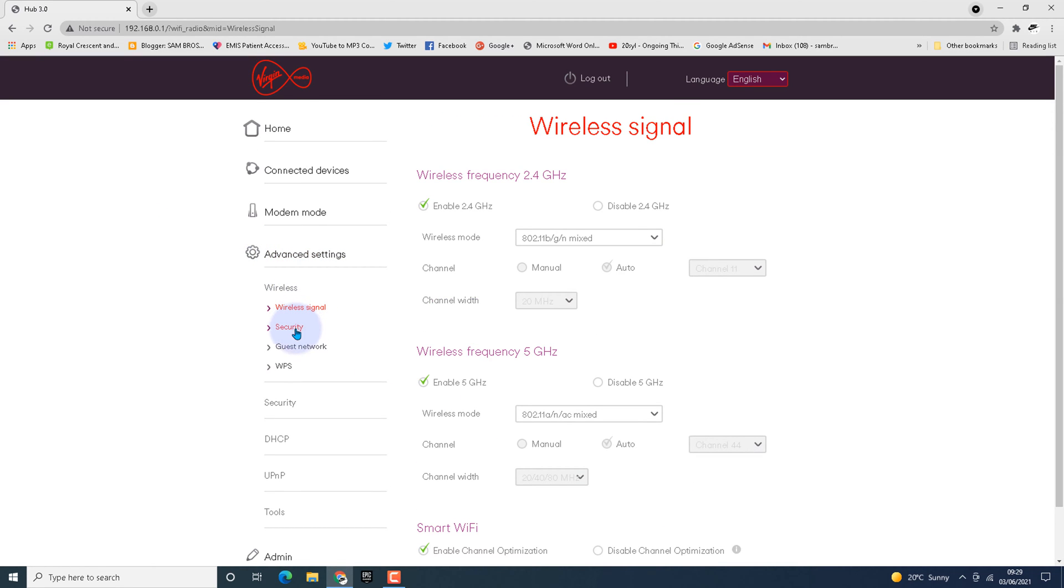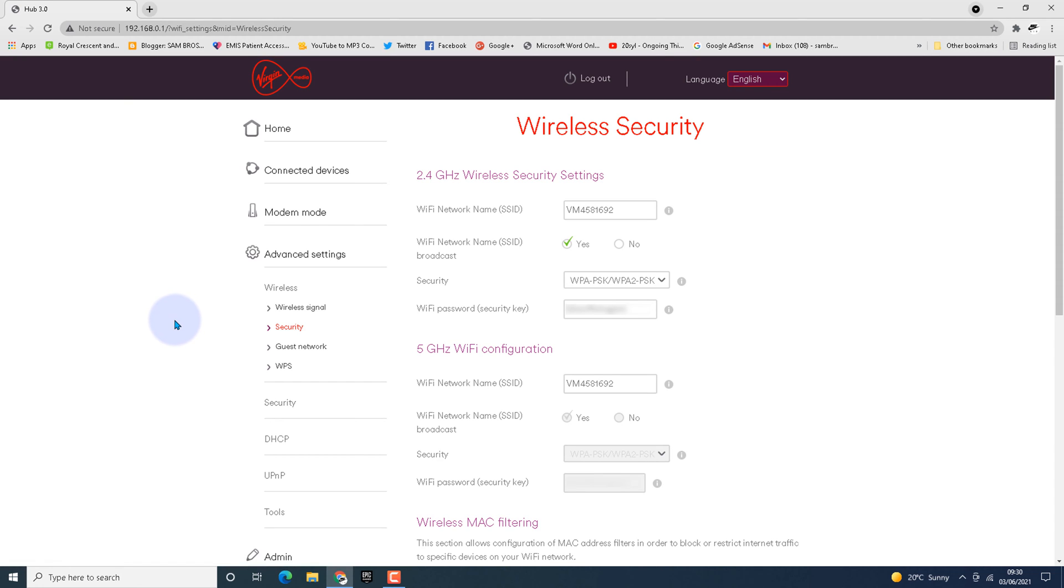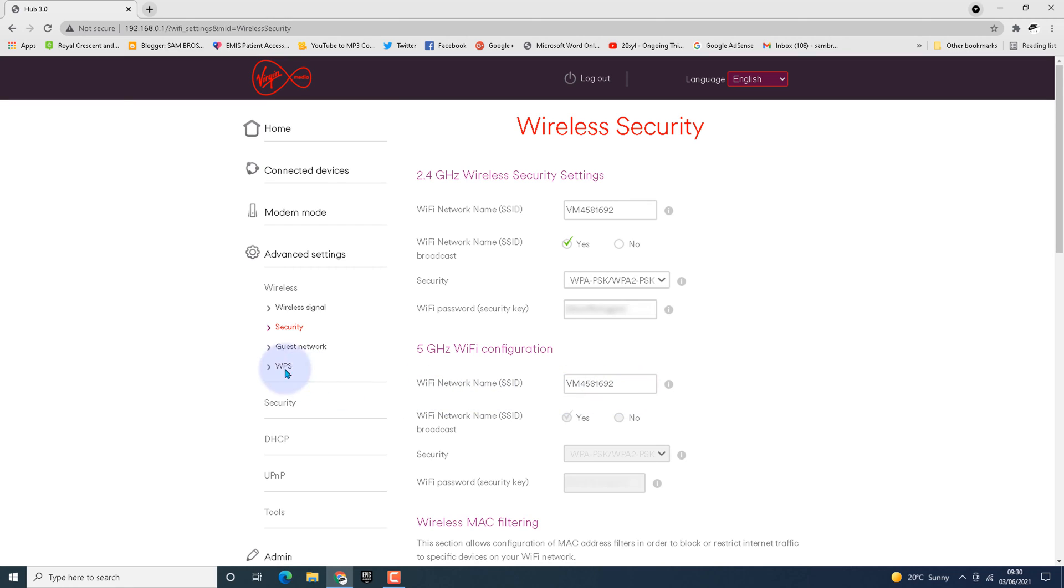Go to the security tab under wireless signal. It will take some time to load the page. Here you can find the 2.4 gigahertz wireless security settings and the 5 gigahertz wireless configuration as well.